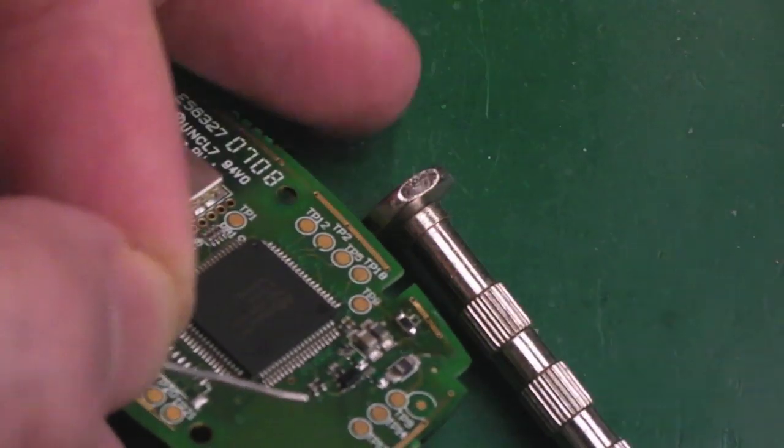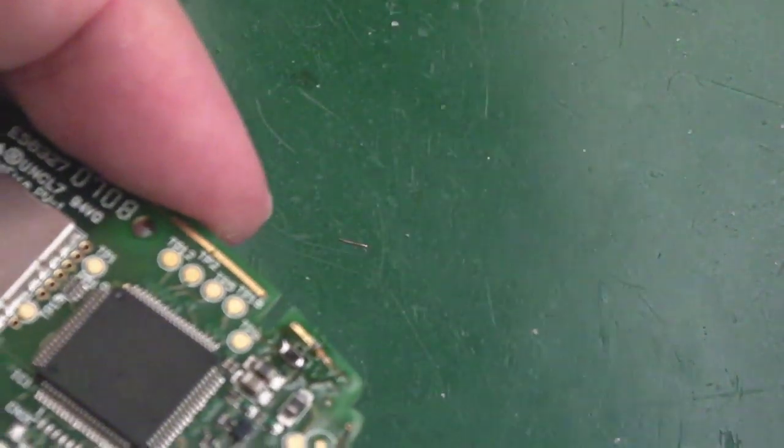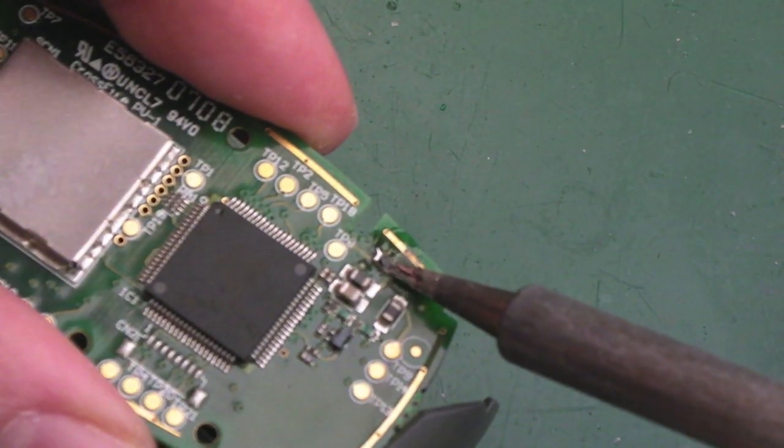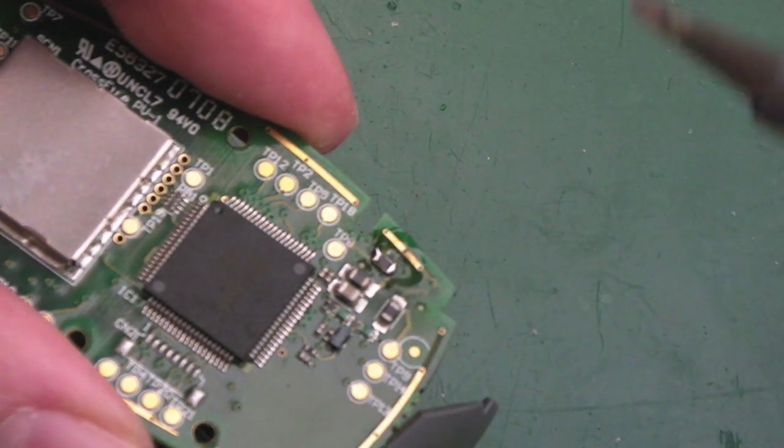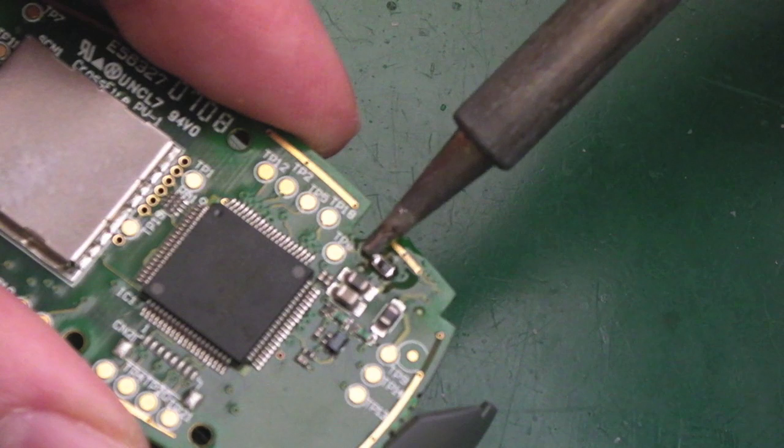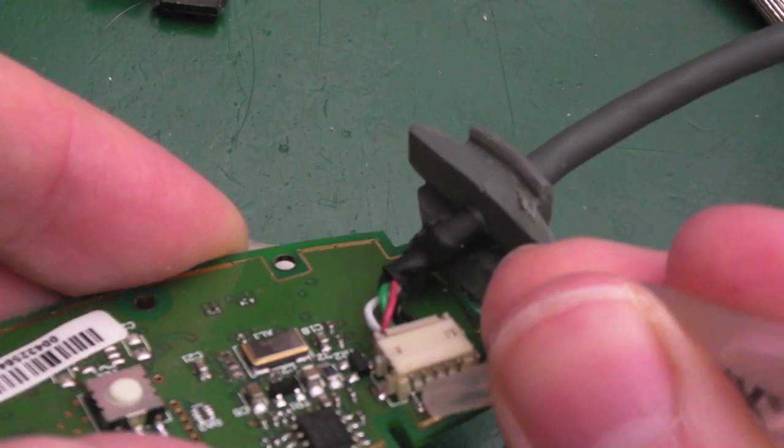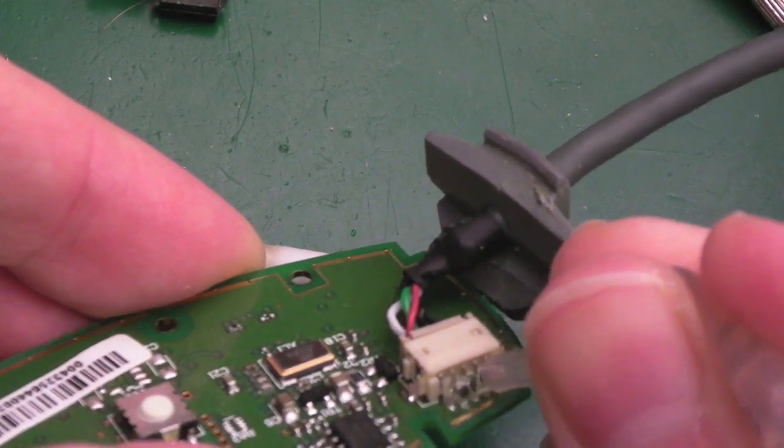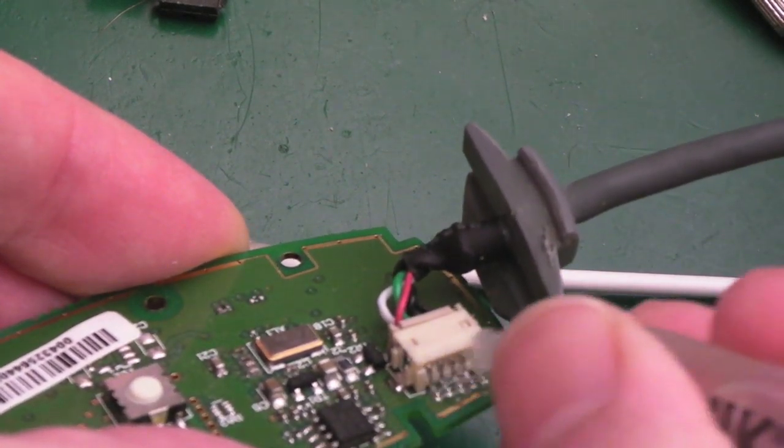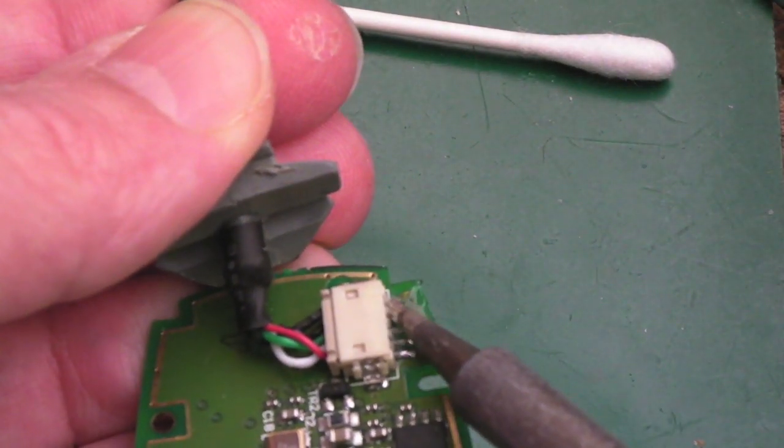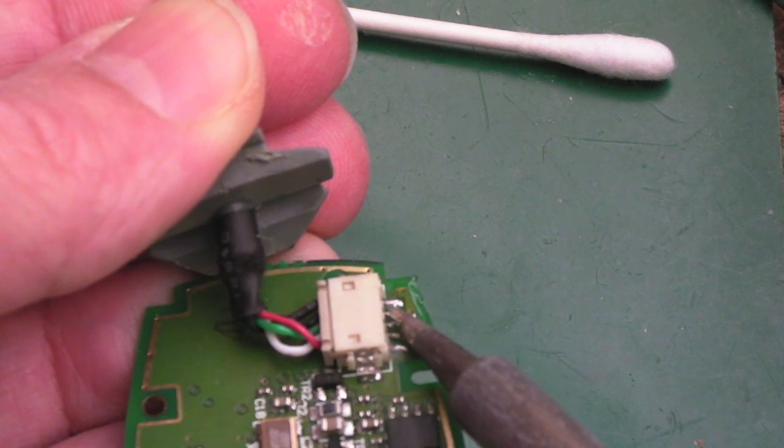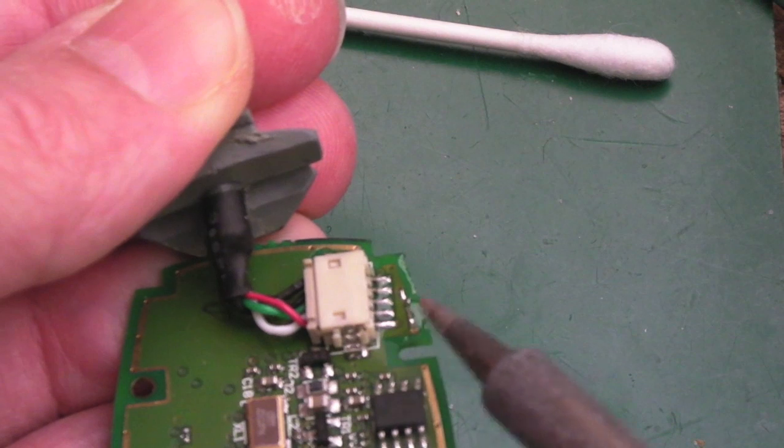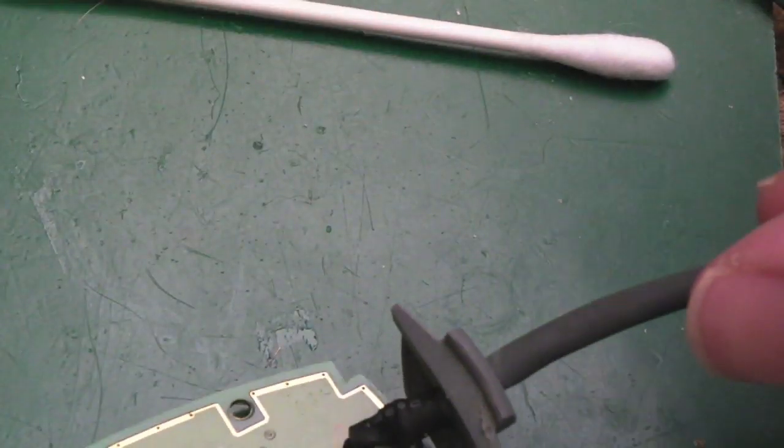There we go. I'll add a little bit of flux to reflow these in a sec. Yep, there we go. So I've added a tiny bit of flux there. I'll just remove the solder from the tip. I'll just literally bob into those like that. That's that side done, and I think that's that side done.